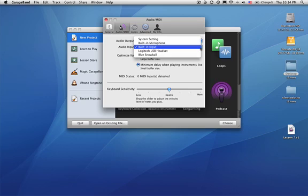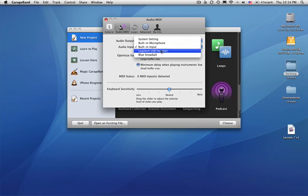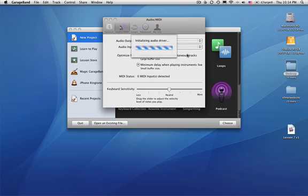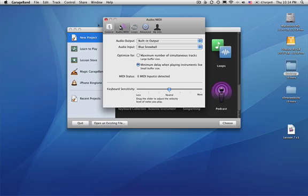If you have something connected to your computer but it's not showing up in the drop-down, then you need to work on your connections. And there are some tips about connections in the reference guide linked on the lesson web page. So we're just going to click on the Blue Snowball mic and yes we want to change the audio driver and we're ready to go.